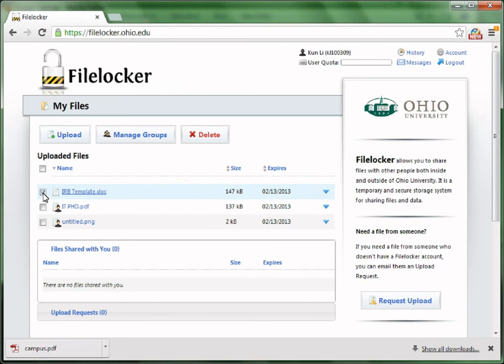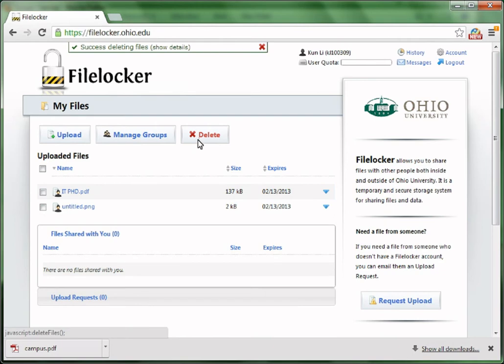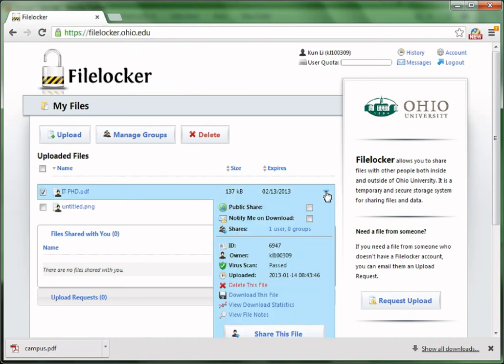To delete some files, just check the box beside the file name and click Delete. If you would like to view the details of the file, click the little triangle on the right. As can be seen, this ITPhD file has been shared with one user in zero groups.